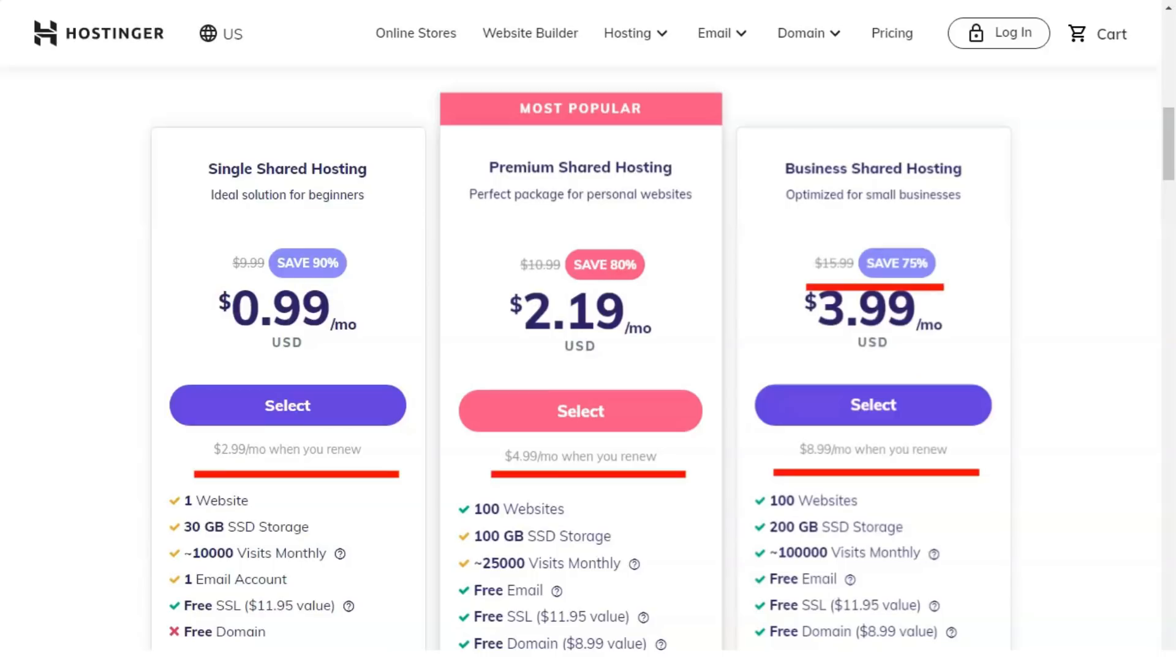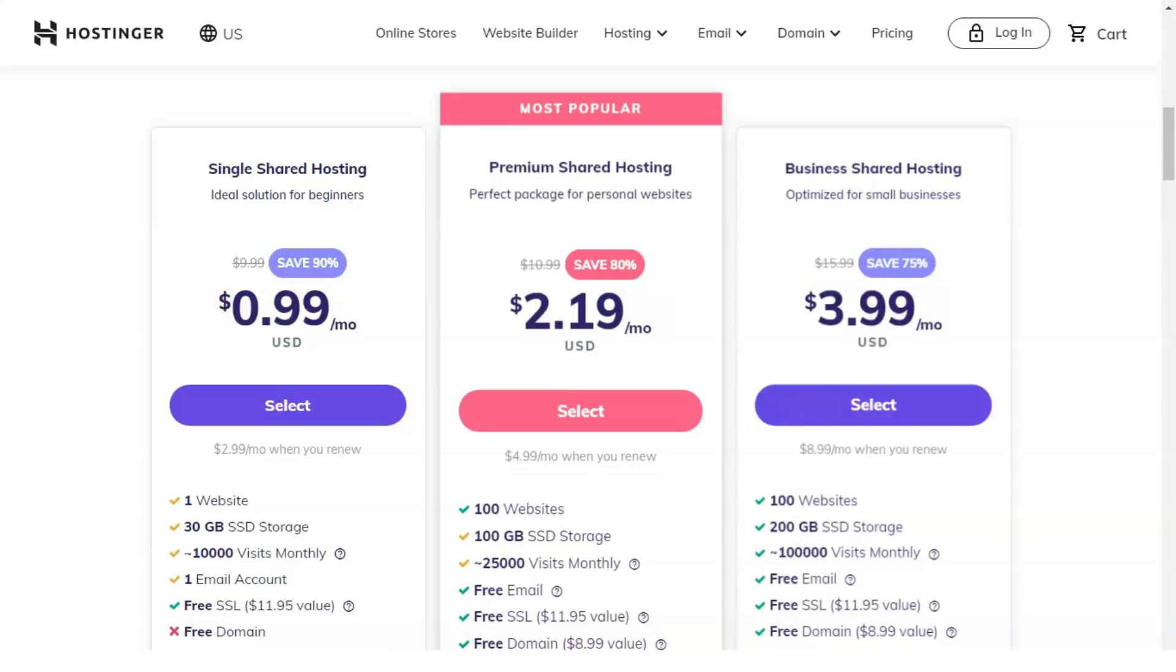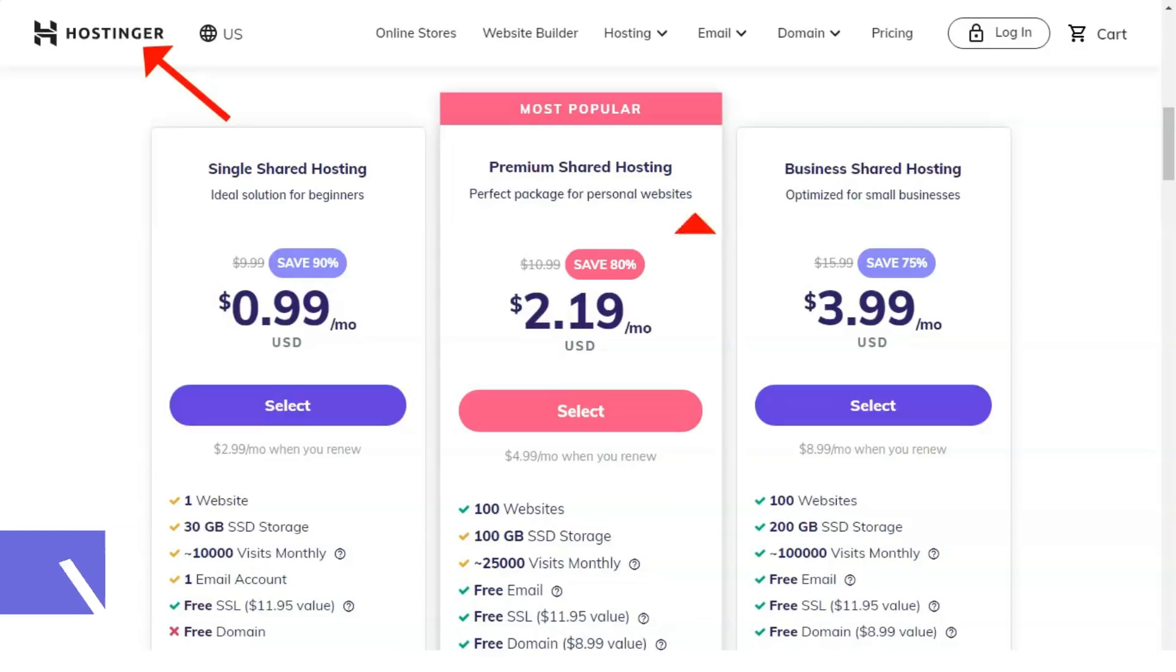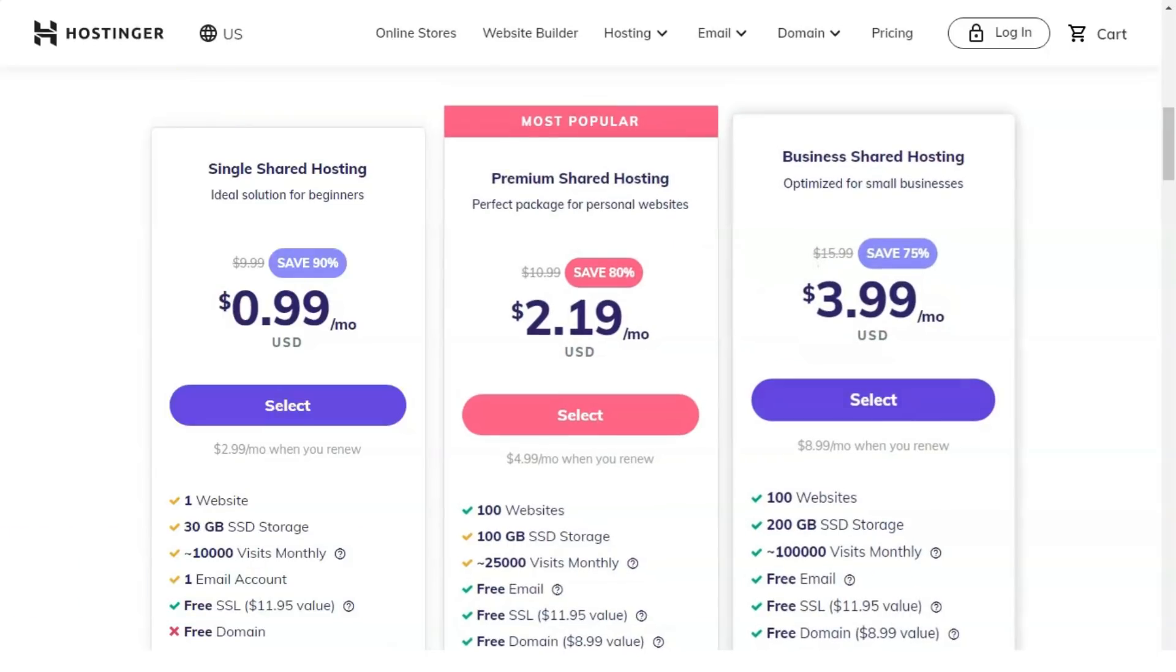Also, from time to time Hostinger has sensational sales events. Now, thanks to coupon code DIGITAL MARKETING, you'll get an extra 7% off, in other words, up to 91% of all annual plans, which is a very good deal.